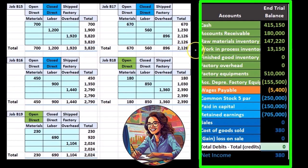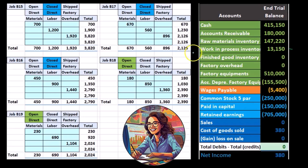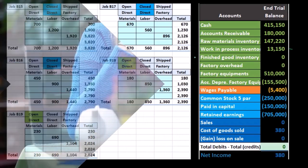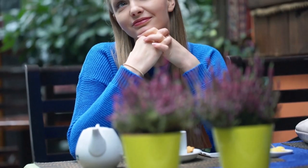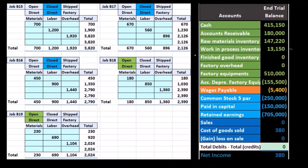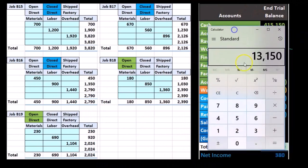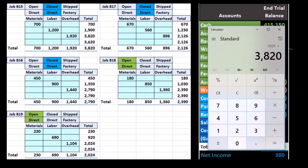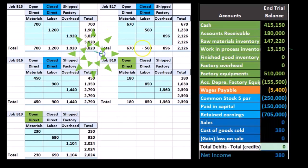What we need to do is make a journal entry to move the completed jobs from work in process to finished goods. The journal entry is pretty straightforward since these are both inventory accounts, but we need to support it with the job sheets. According to the numbers, the three blue completed jobs total $3,820 plus $2,126 plus $2,790, and we move those into finished goods.